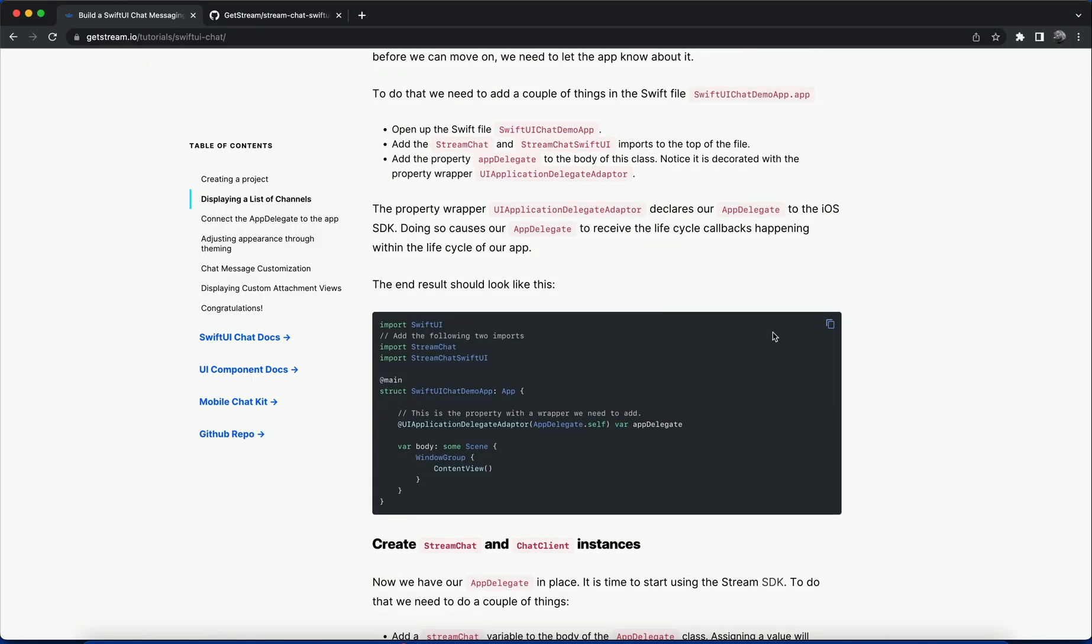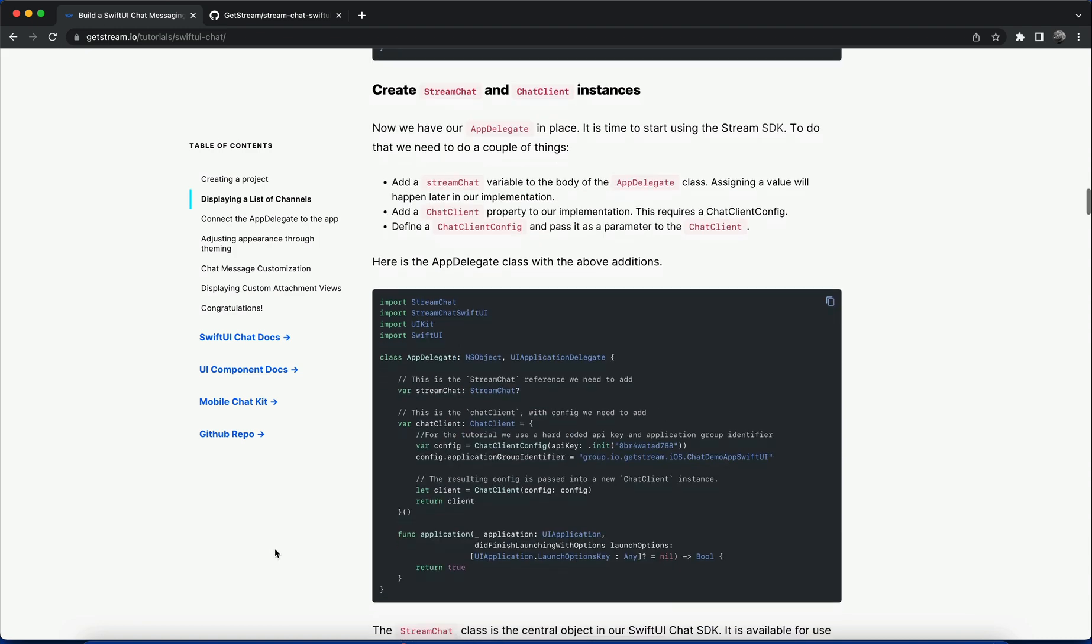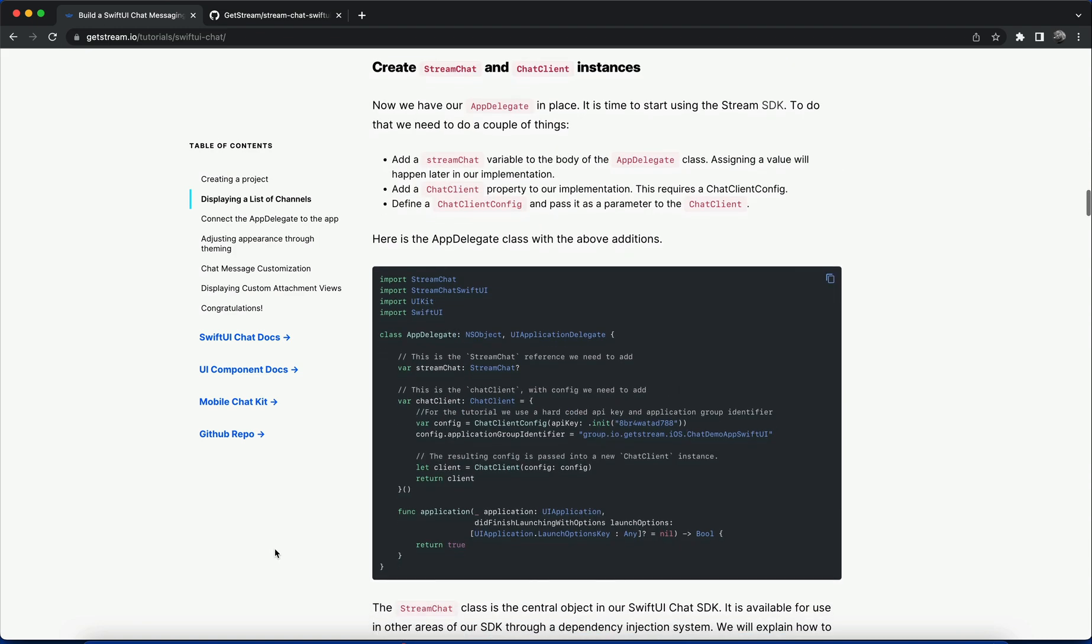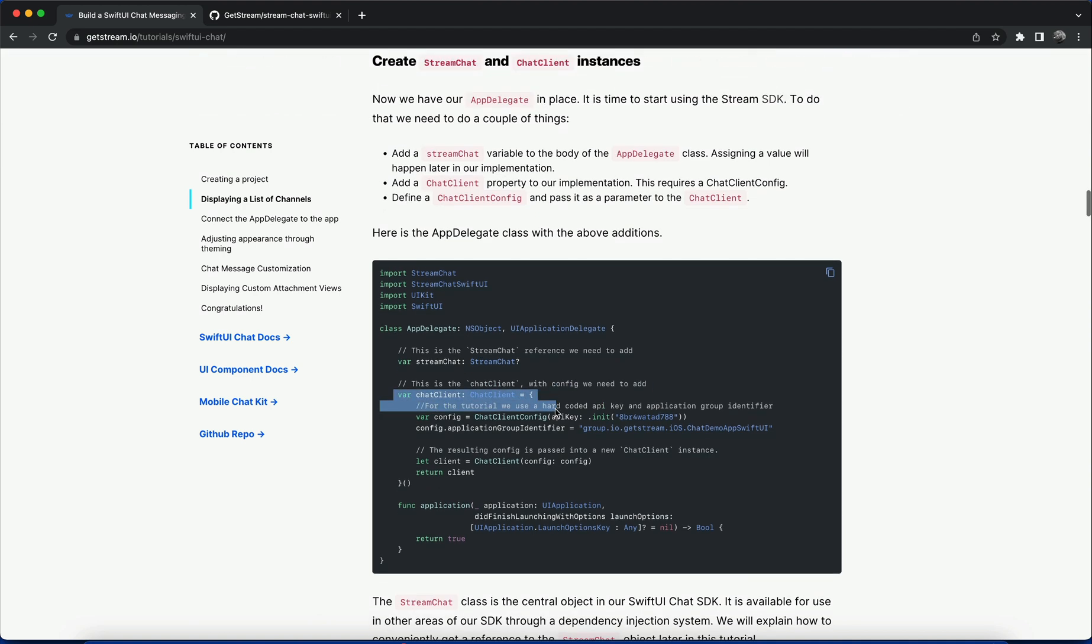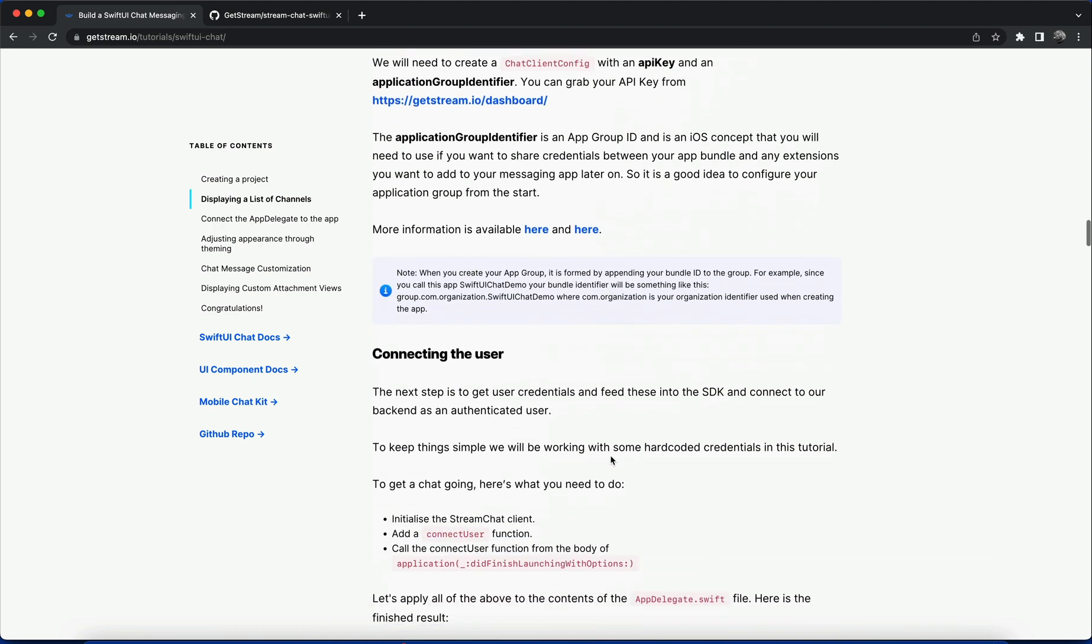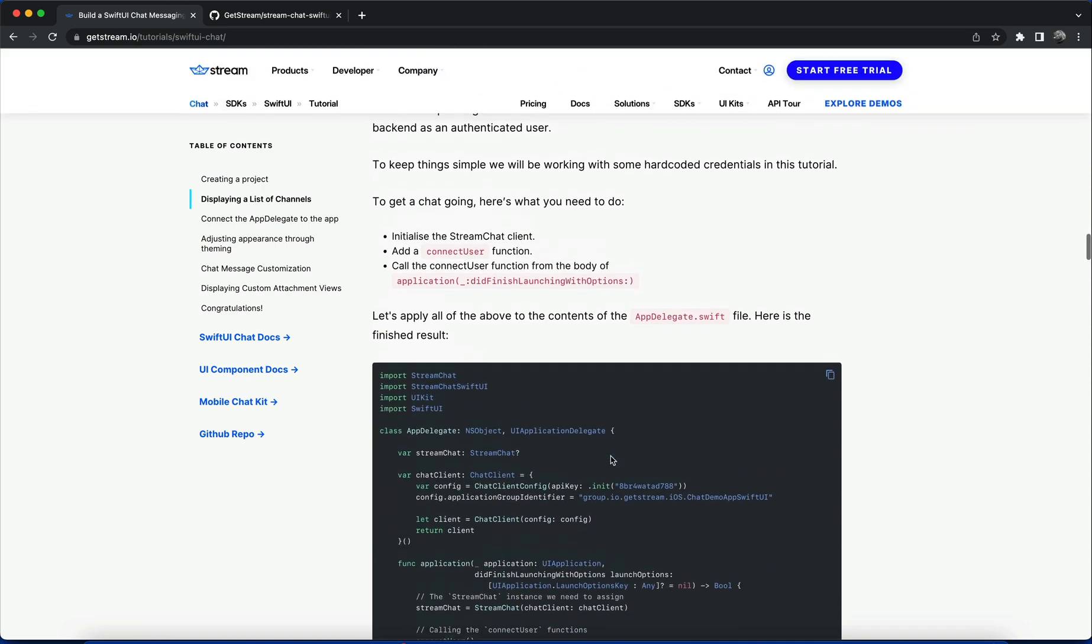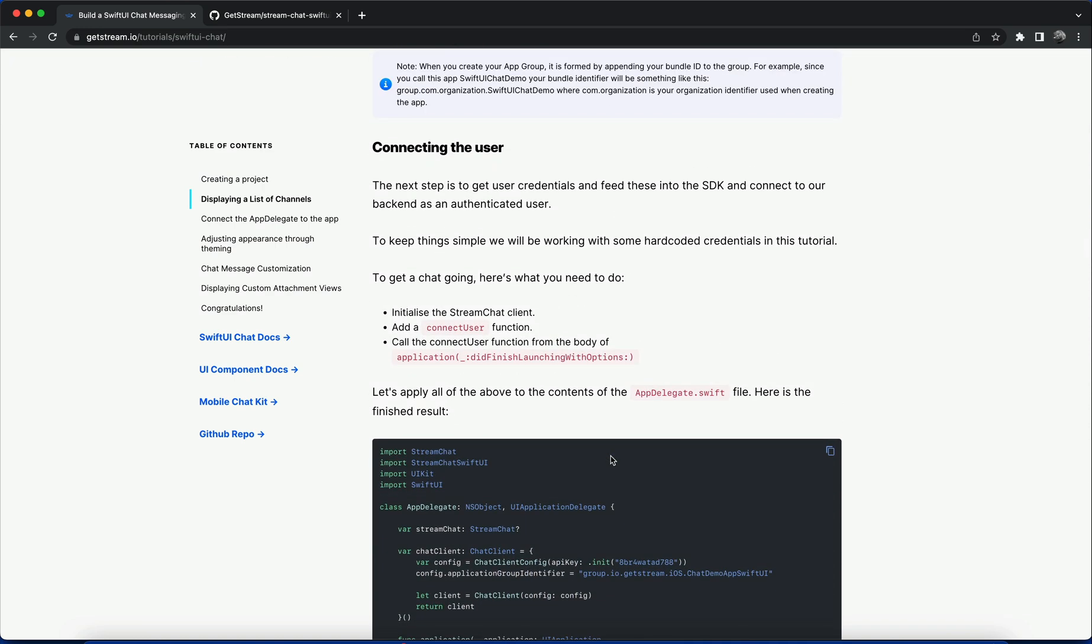We'll go back to the AppDelegate and create a StreamChat instance and ChatClient instances. In the AppDelegate we'll add the variable streamChat and add the StreamChatClient instance to the implementation. Then we define a ChatClientConfig and pass it as a parameter to the ChatClient. After we do that we need to connect a user using the connectUser function.